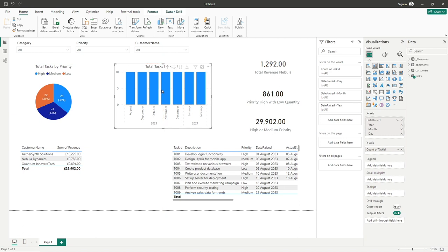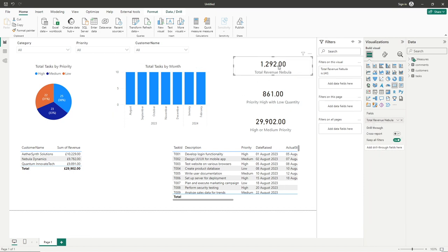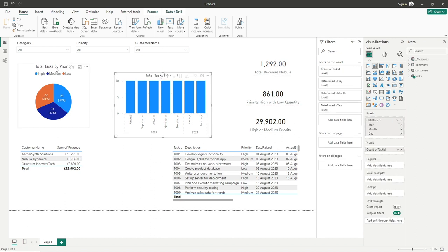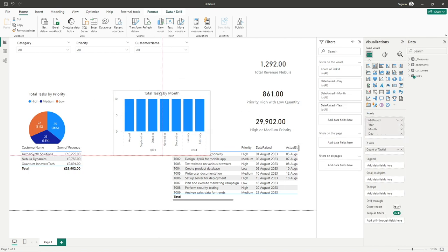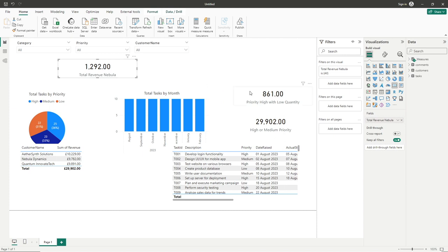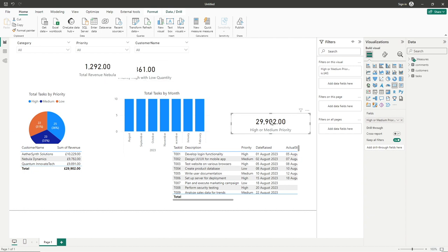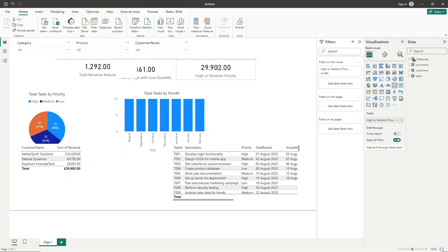We can then put our column chart in the middle. I might in later videos update our data because it's a bit boring — there's a bit too much consistency across months where you'd expect to see more fluctuations when you look at tasks over a period of time. The layout I quite like is having a few KPIs along the top followed by maybe two rows of visuals. So we'll drag these down and have our total revenue for Nebula, priority with high/low quantity, and all those with a high or medium priority.